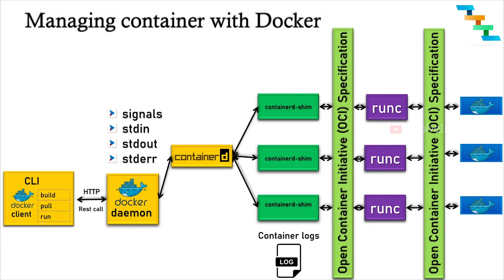Second, it keeps the standard input output open for the container. In the case containerd and Docker both are not running, if the shim was not running, then the parent side of the pipes would be closed and the container would exit. Finally, it allows the container's exit status to be reported back to a higher level tool like Docker without having to be the actual parent for the container's process.